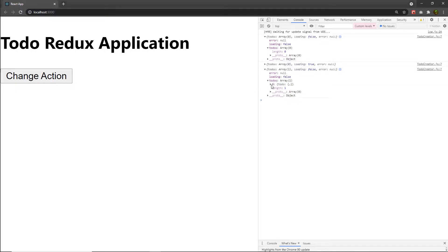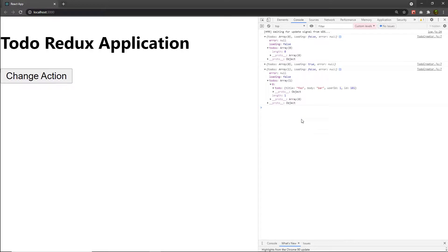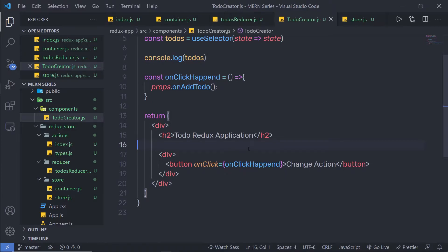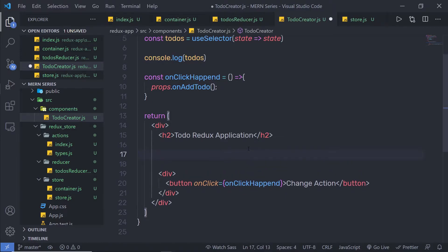You can notice here, inside this todos, I have one todo with title, body, user ID, and ID. I'm going to post this data in the API and get the response back from the API, and then I'm going to store that data in the store. What I want is to get this data from the store and display that right here in my application. So just out of this title, I'm going to print all that data.